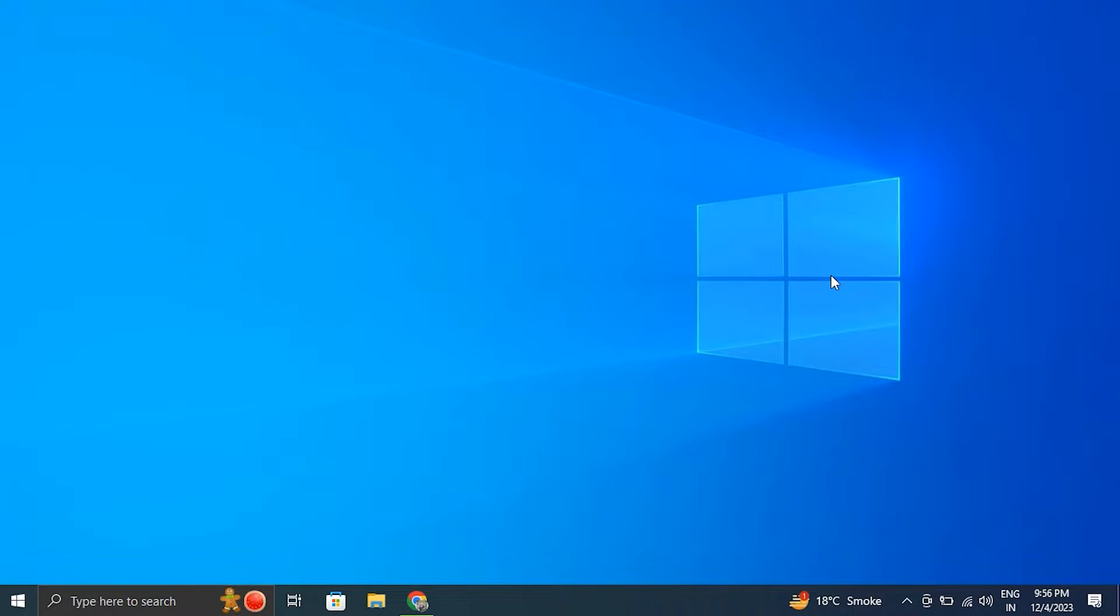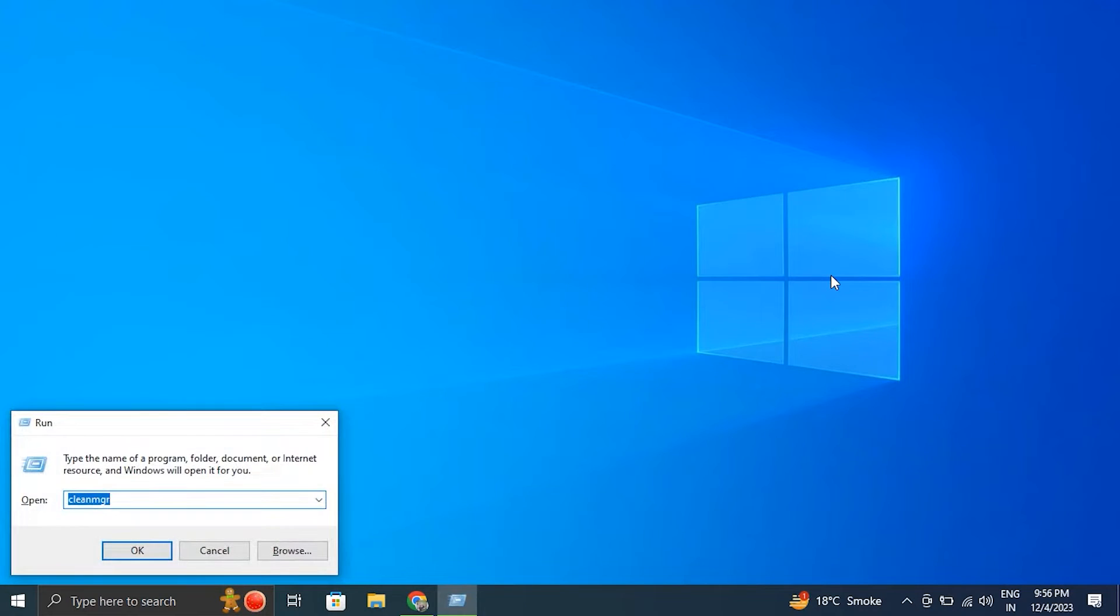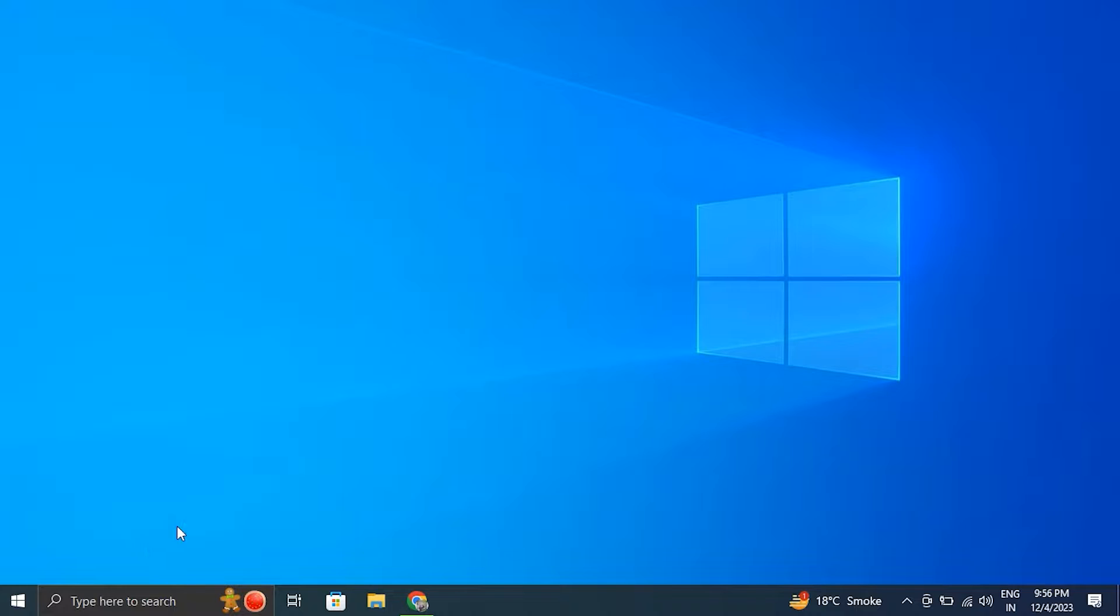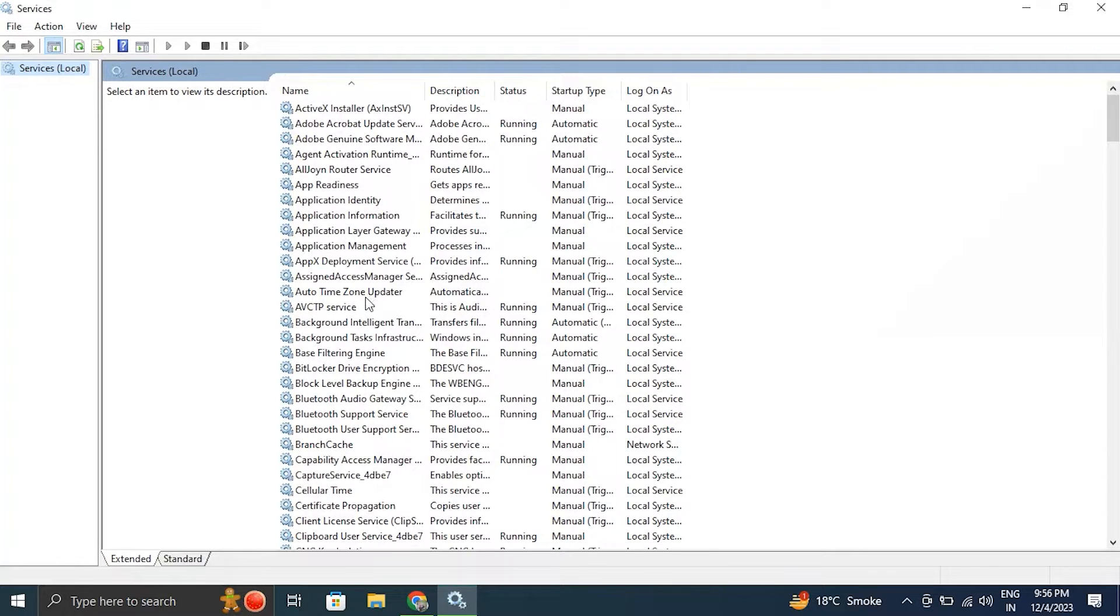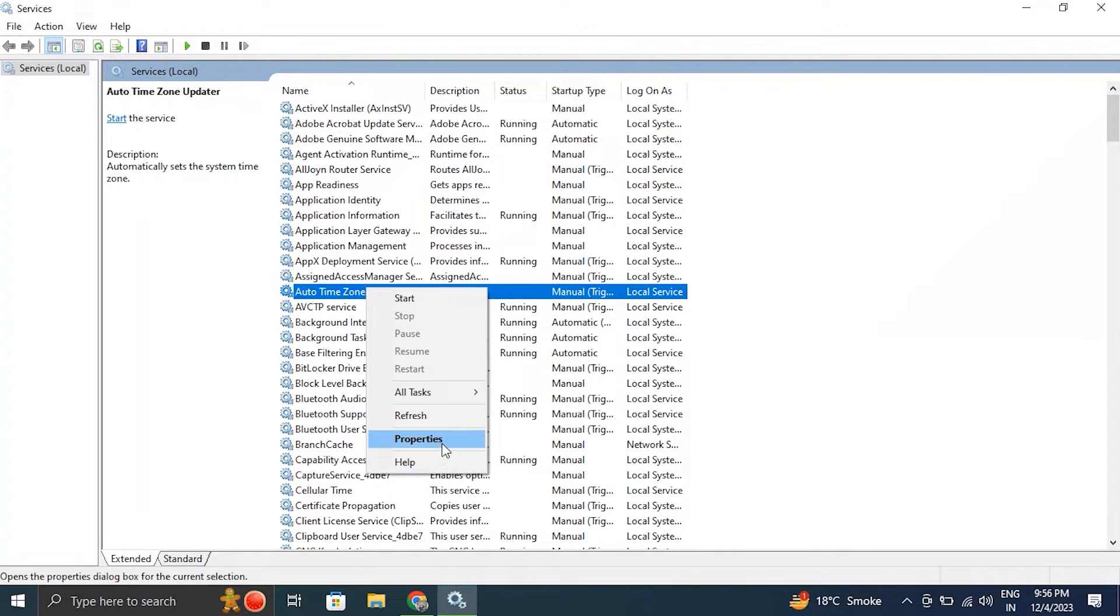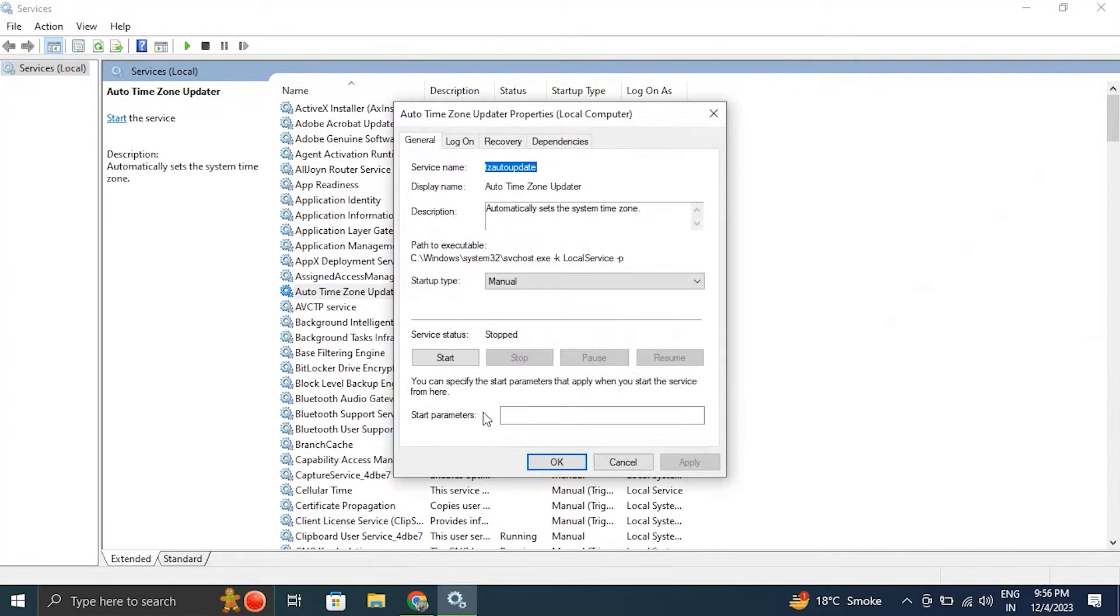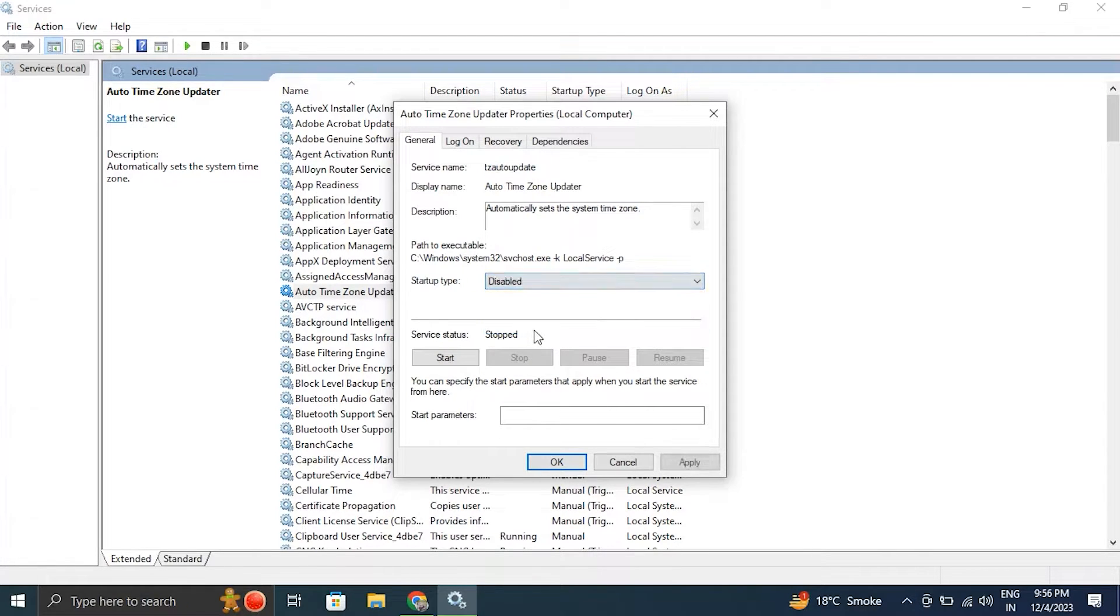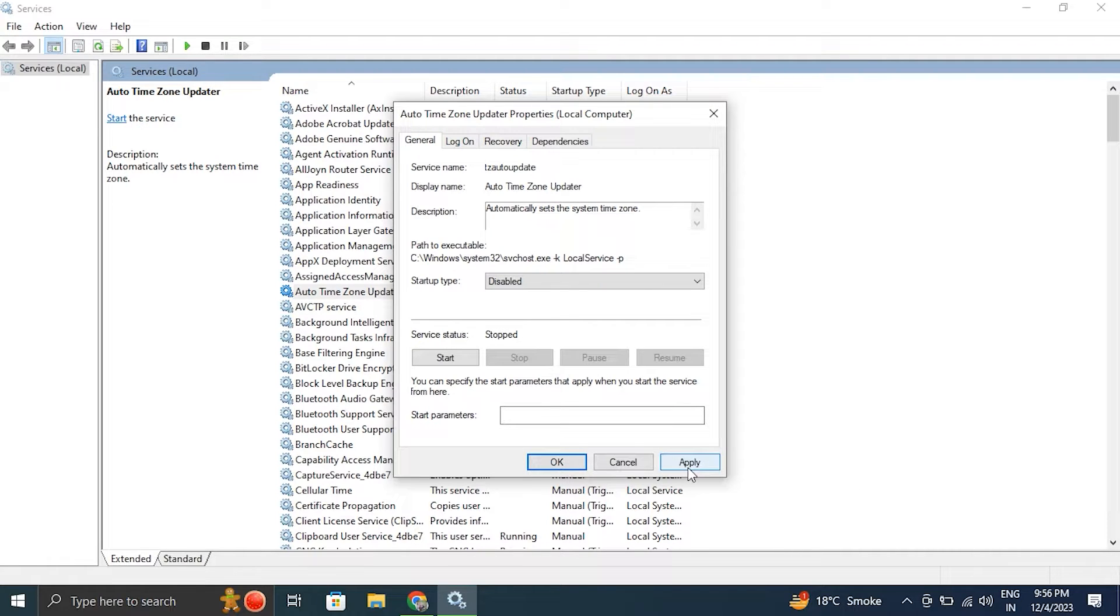Number five, disable unnecessary services. For this, press the Windows key plus R to open the run box. Then in the run box, type services.msc and press enter. After that, in the services section, remove any services that are no longer required. Then right-click on a service, select Properties, and set the startup type to Disable if it's not necessary. Then after that, just simply click on the OK and Apply button.